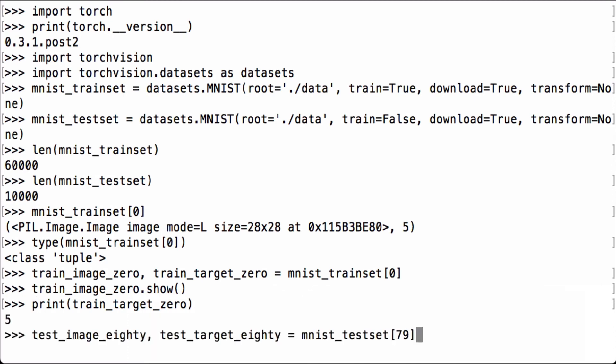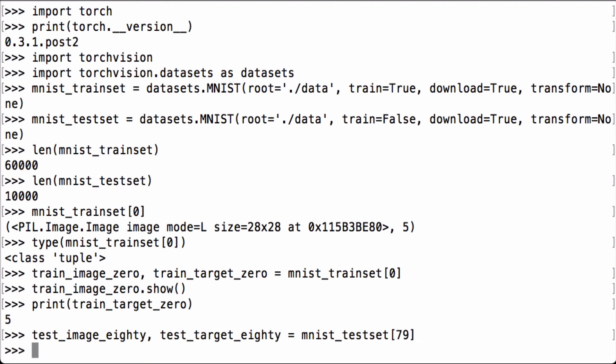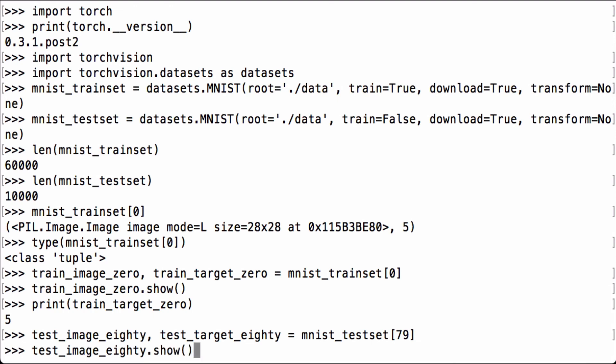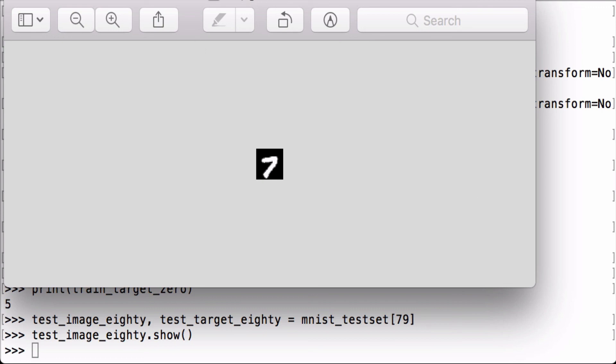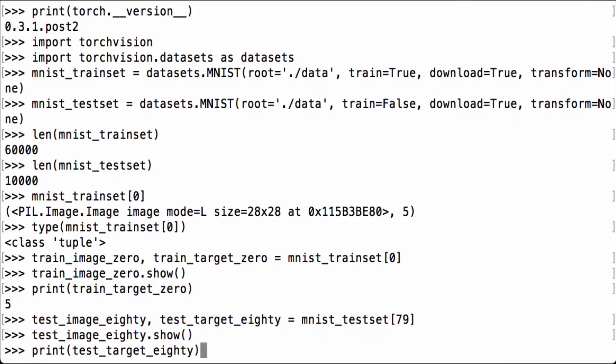Let's do another check, only this time let's use the test set to see what we get. We look at the image first. It looks like a handwritten number seven. Let's check the target now. And it's the number seven.